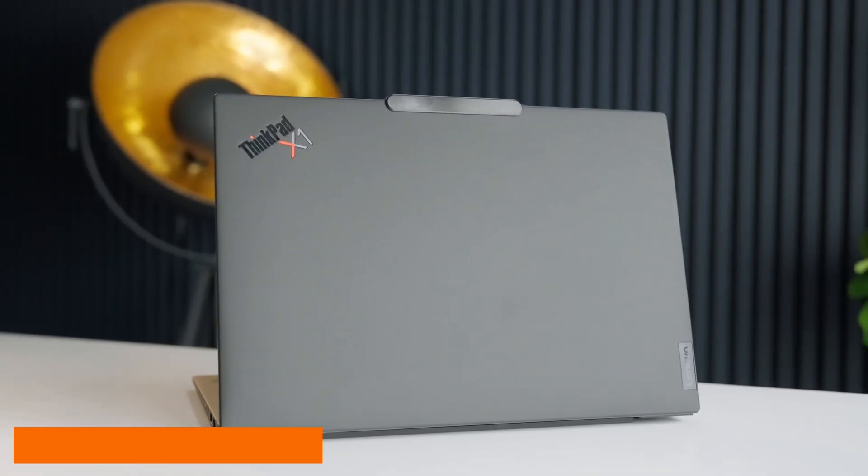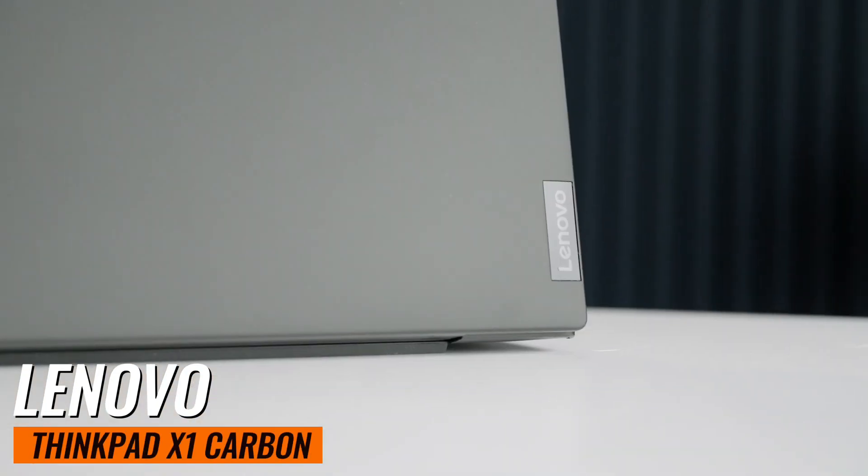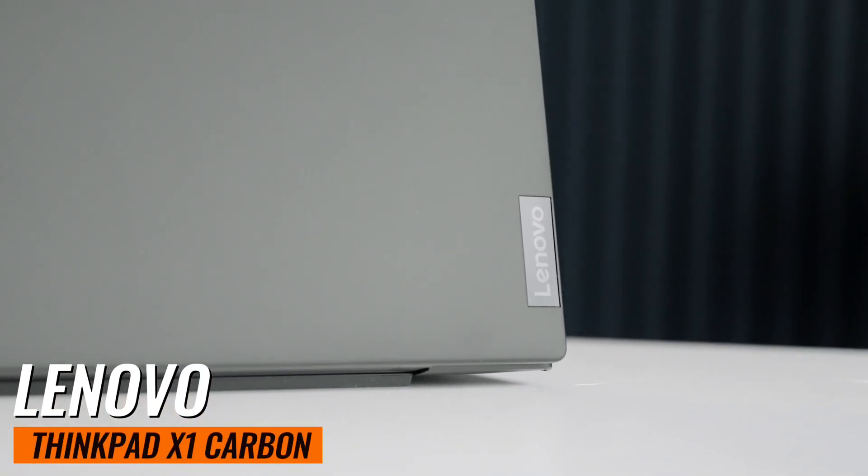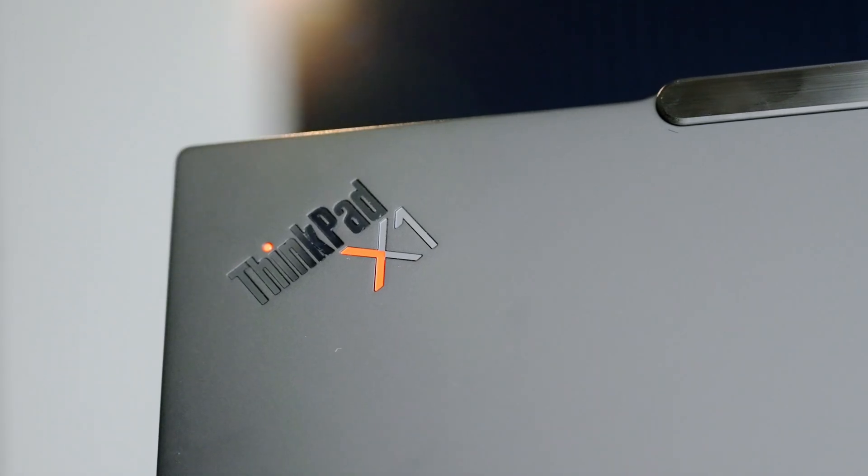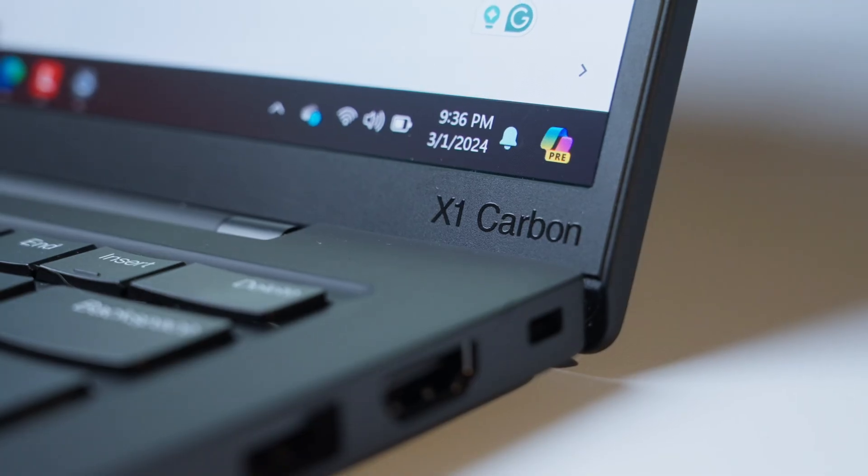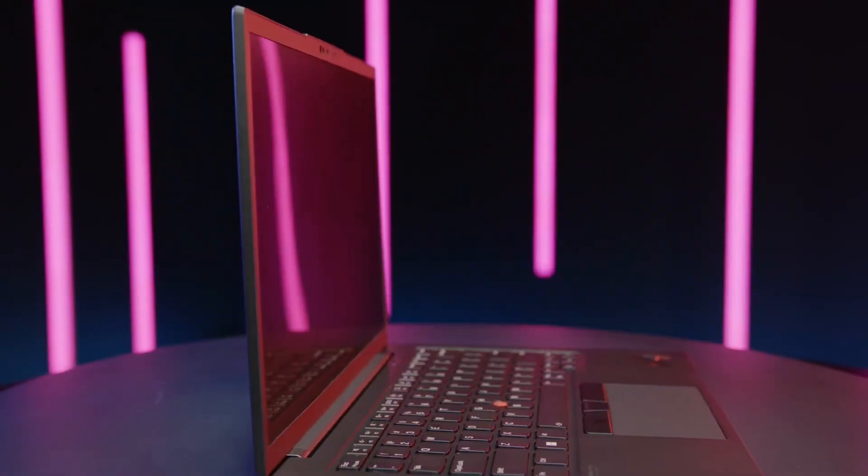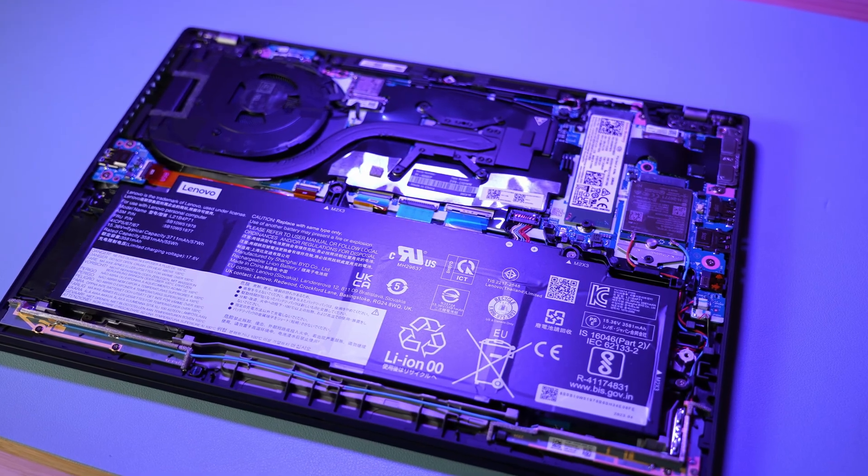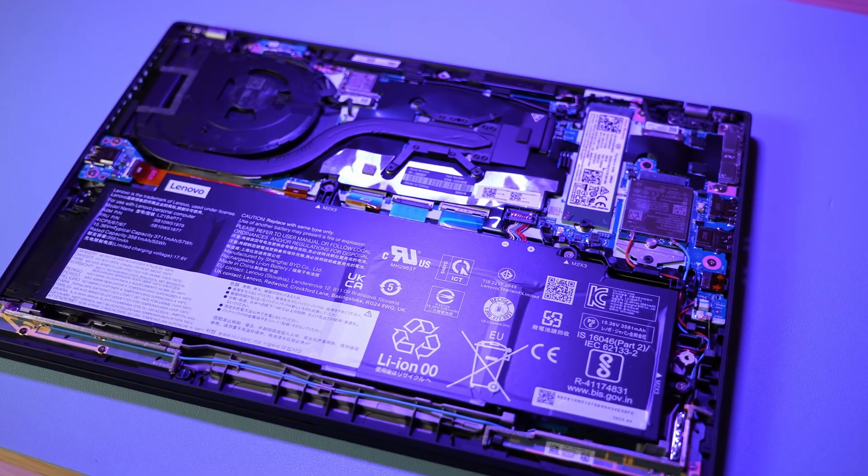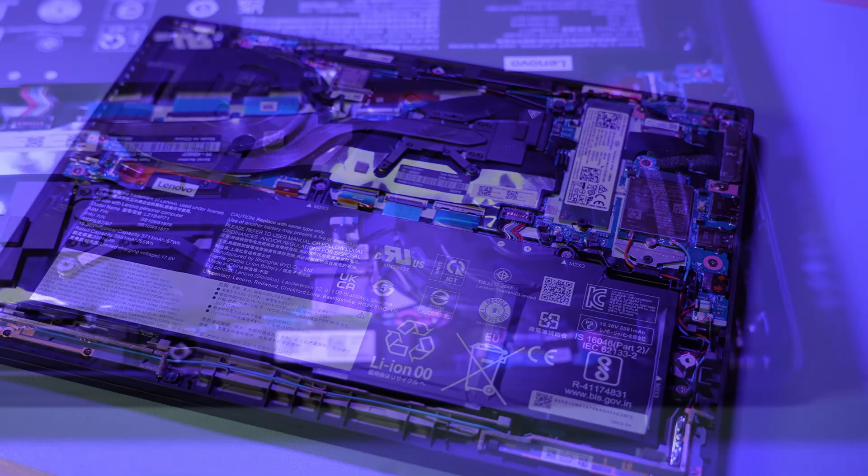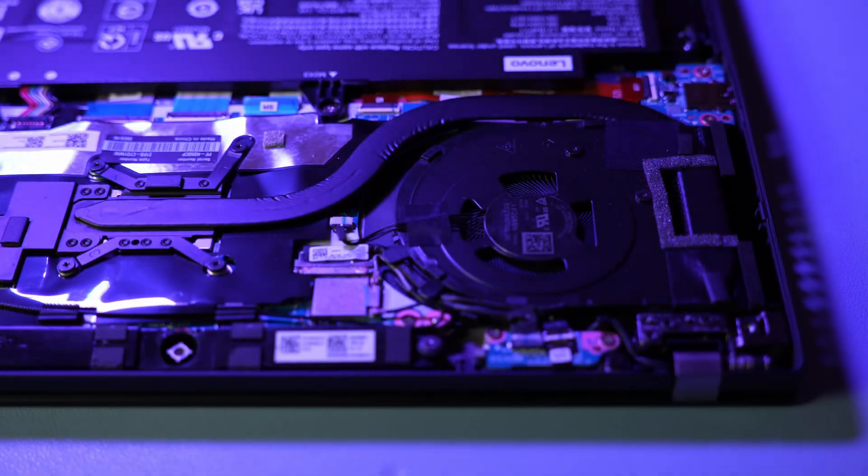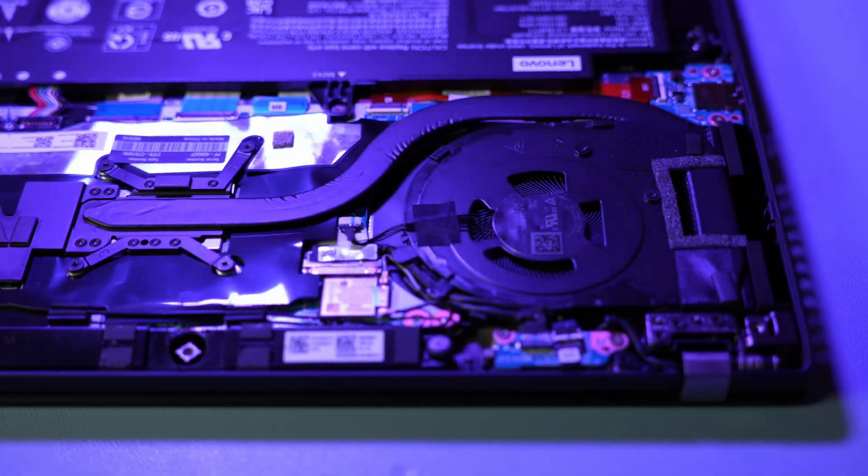Number 4: Lenovo ThinkPad X1 Carbon. Known for its durability and robust security features, with up to 32GB RAM, making it suitable for intensive use and field work.